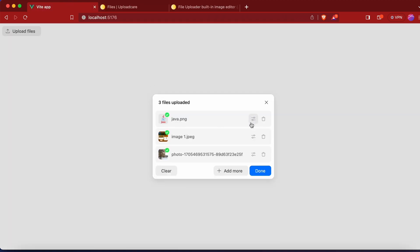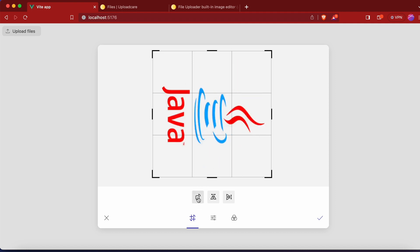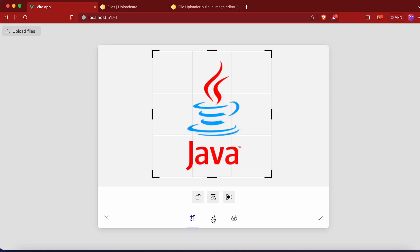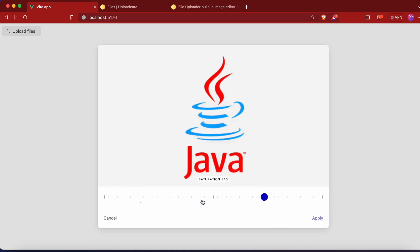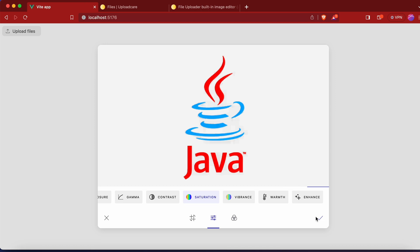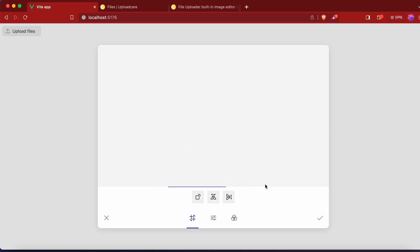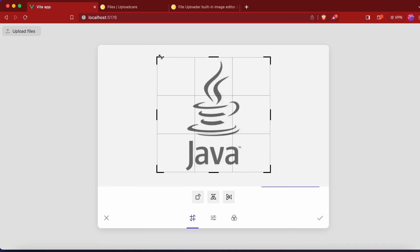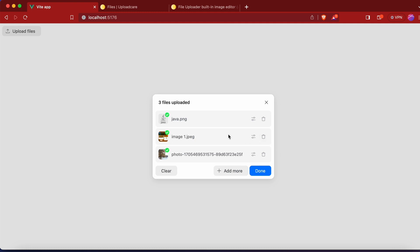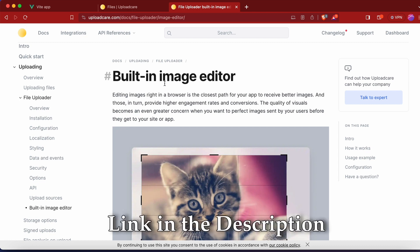Going back to the app, you'll see an edit button on uploaded images. Clicking it opens the built-in image editor. With this tool, you can rotate or flip your image, increase brightness, exposure, contrast, or saturation — there are many options. You can also change the color of your image or crop it. This is how you and your users can process images on the fly using the built-in image editor. For more information about the capabilities, check the documentation link provided in the description.